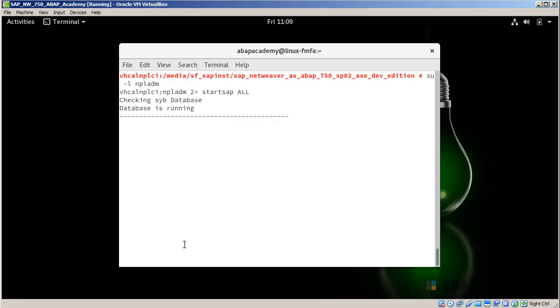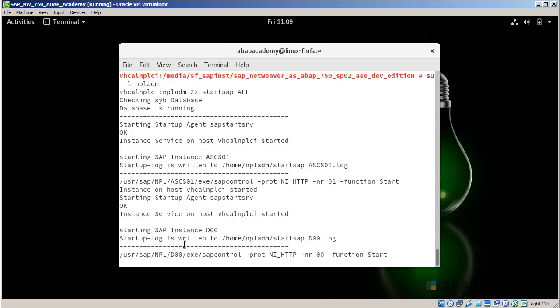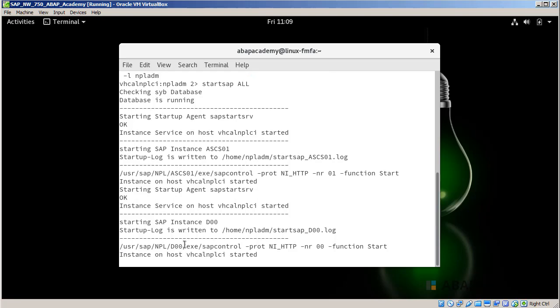Firstly, it is checking database. Currently we have installed Sybase IQ database system. So this is also starting up and SAP is doing all the processes in order to start up the whole SAP server. Let's wait for a few seconds until we get the final notification that our server has started.